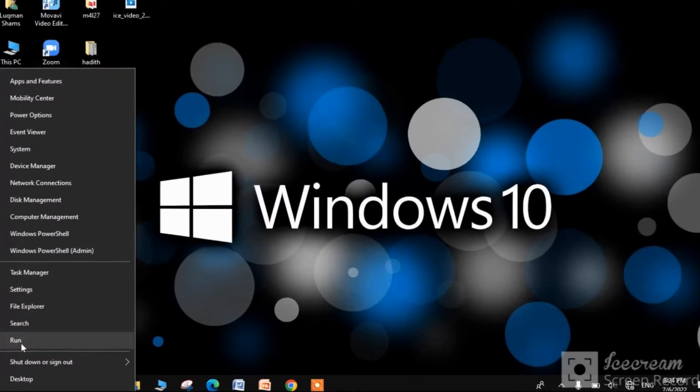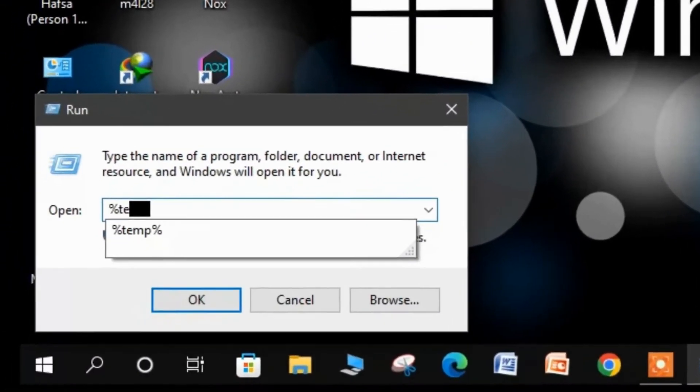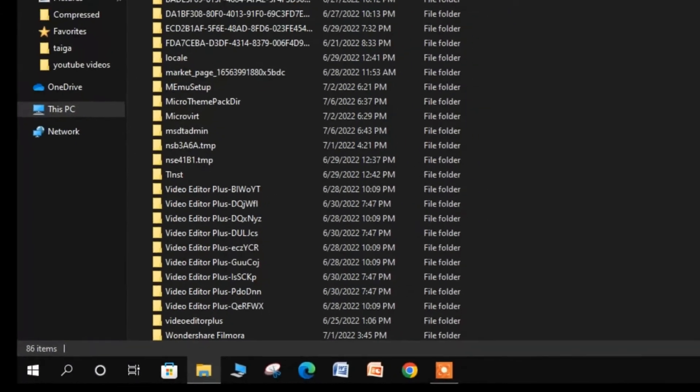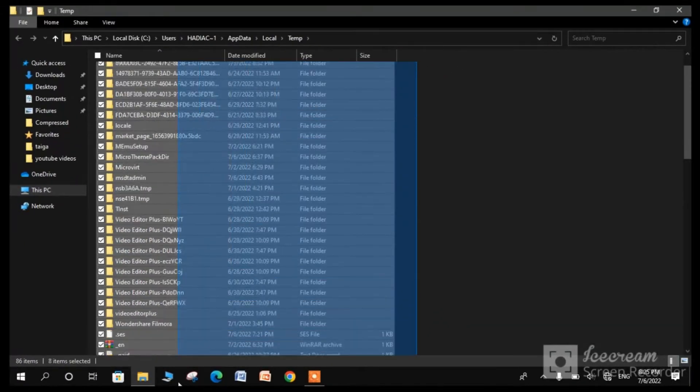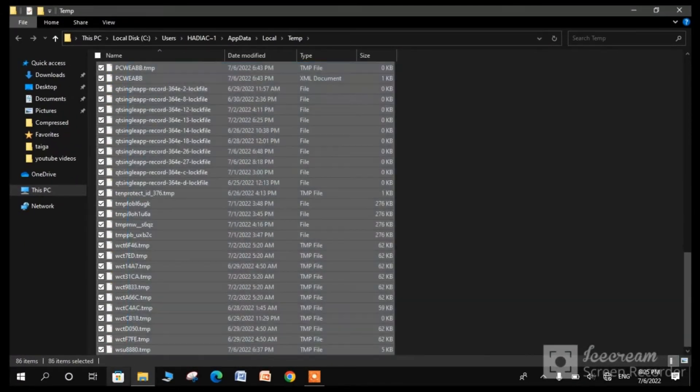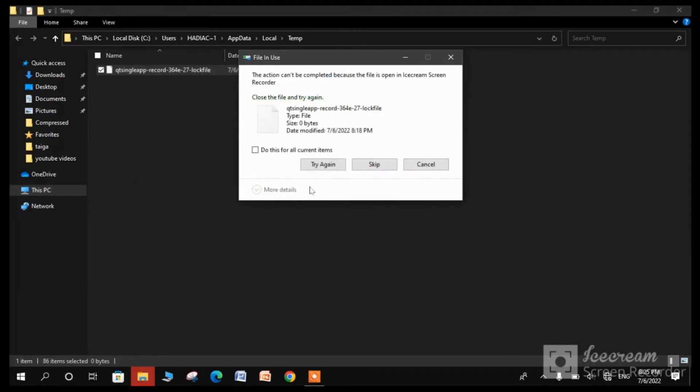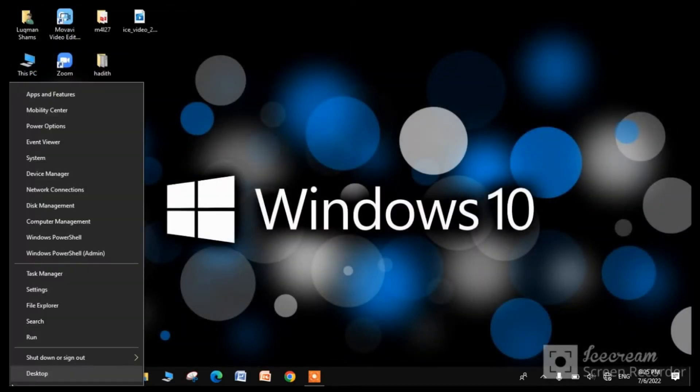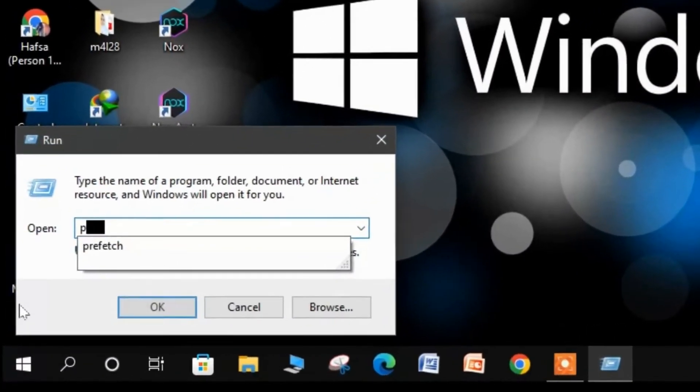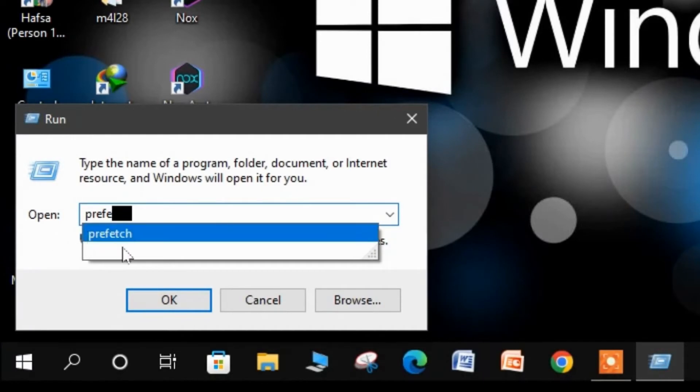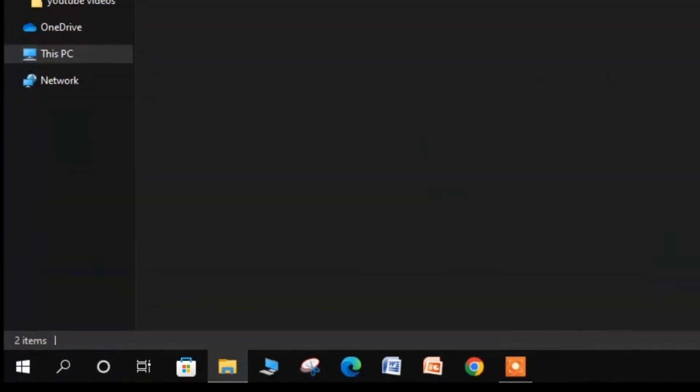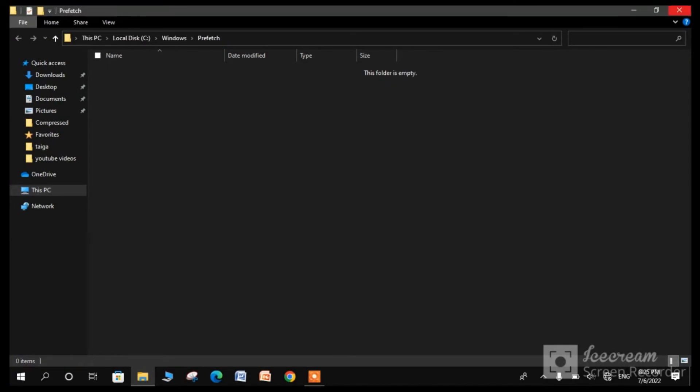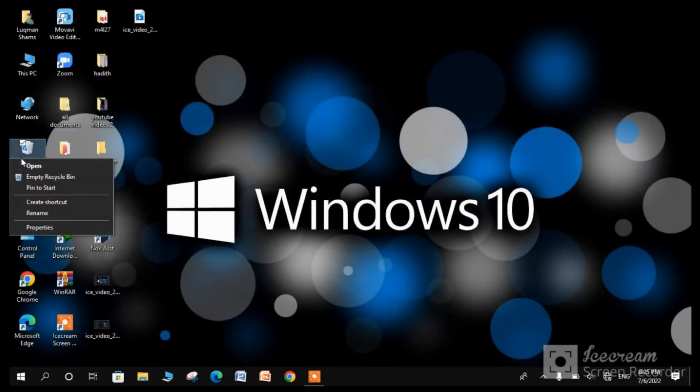Again open Run and type %temp%. Delete all the files. Then open Run again and type prefetch. Delete these files. Finally, don't forget to empty the recycle bin.